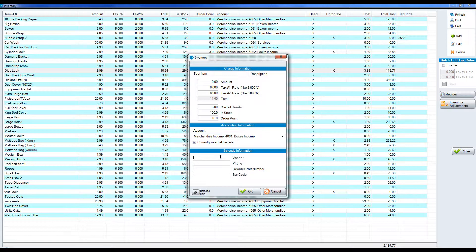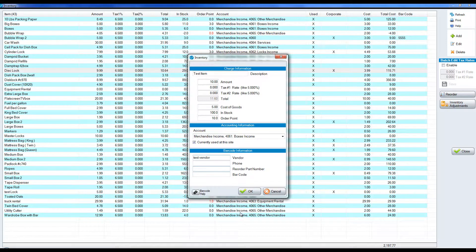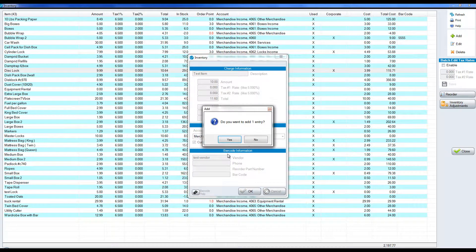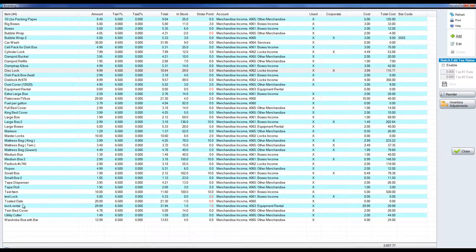We can put in who we're buying it from, what their phone number is, what the part number is, and then the barcode number. All that can be displayed here and click OK to finalize it. Yes we want to add an entry and then there's our test item here.